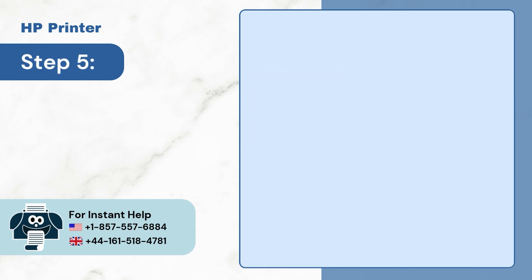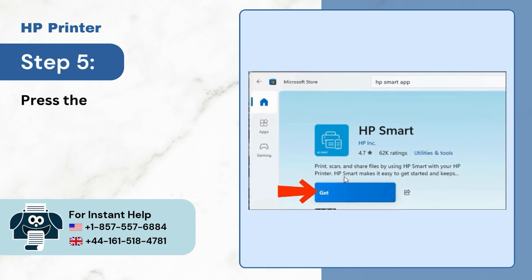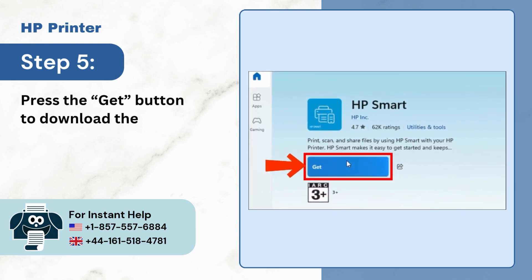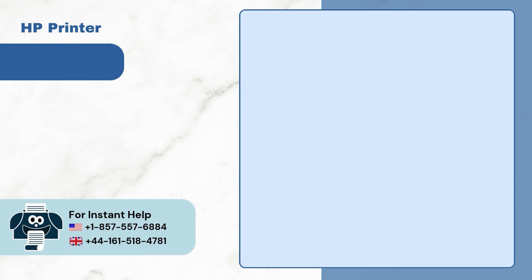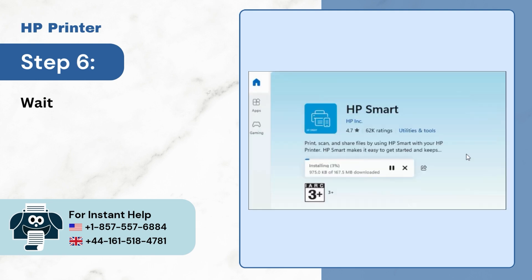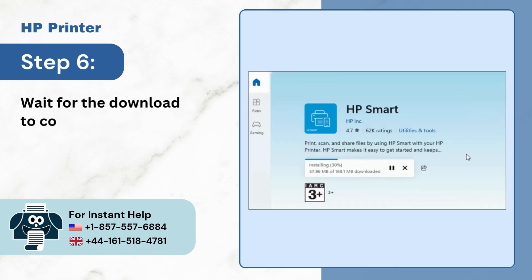Step 5: Press the Get button to download the app. Step 6: Wait for the app to download.